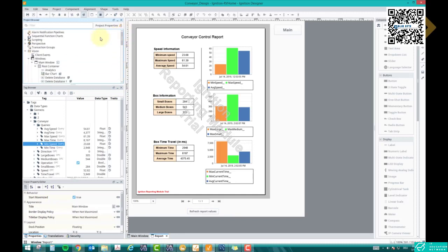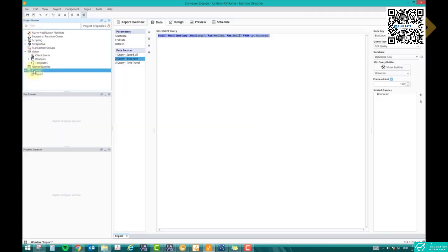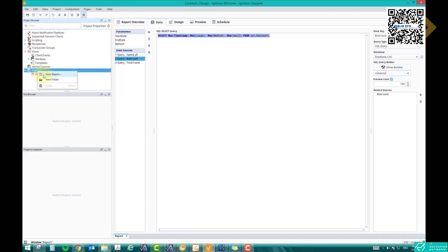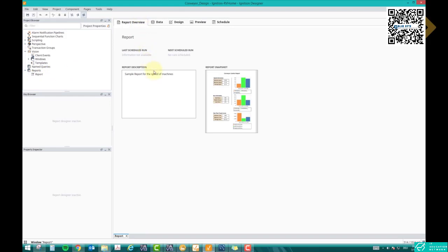Step one: in the project browser window you have a Reports section. You can generate reports here. If you have a blank section, right-click and click 'New Report,' and you'll have a new report. In this report you will find a Report Overview where you can write some information — for example, a sample report for a conveyor application. This is the description. Then you have a Data tab.